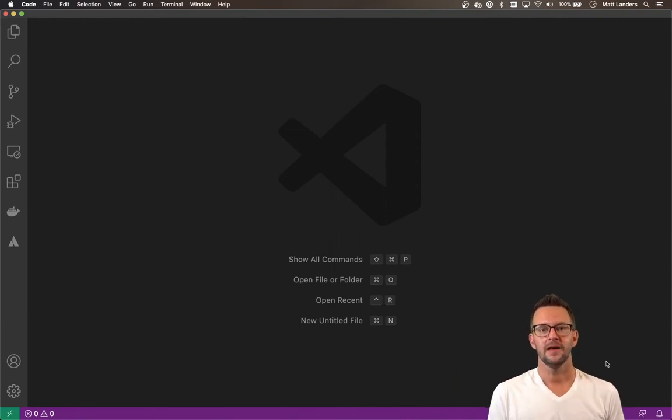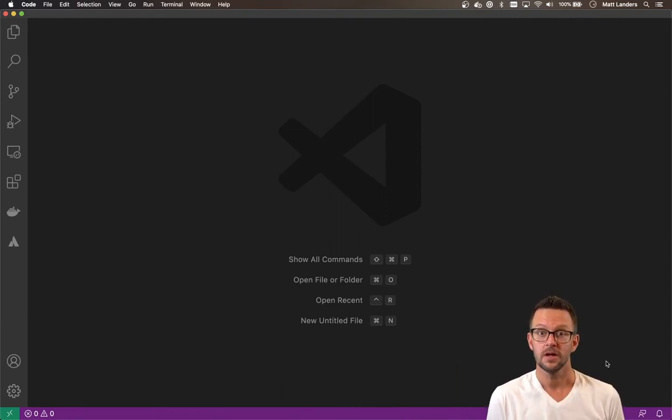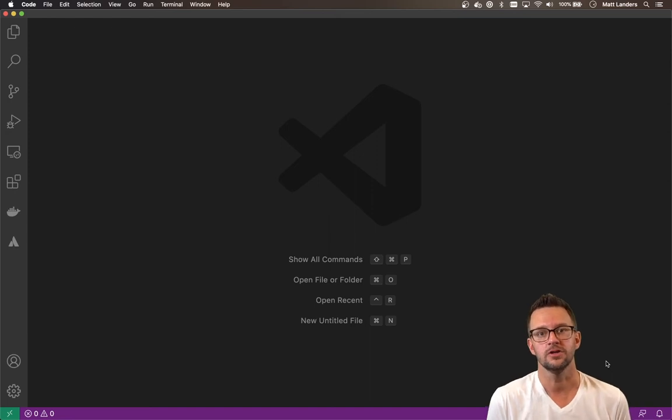Hi, I'm Matt Landers, Head of Developer Relations at WP Engine, and today I want to give an introduction to WP GraphQL.